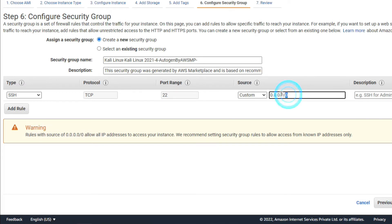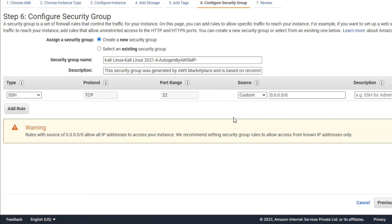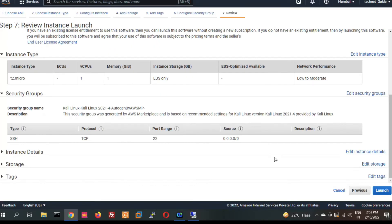Now you can configure your security policy — which source can access your machine. I'm going to leave it as it is. Click on Review and Launch.